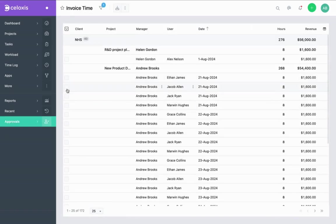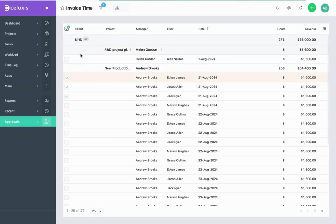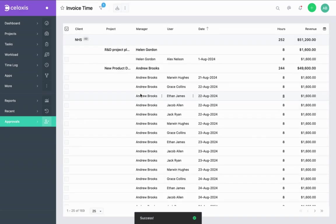Select the time entries you want to invoice, then you can select Invoice from here. Once done, these time entries will get invoiced.